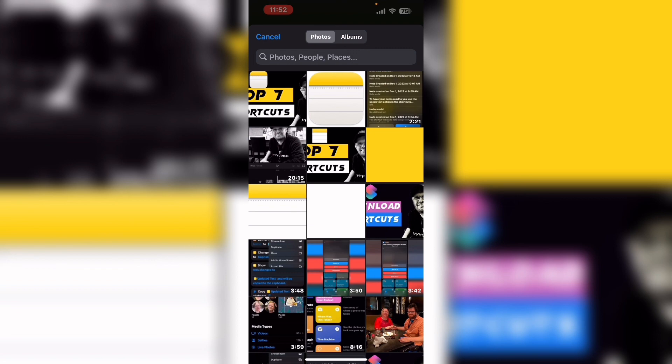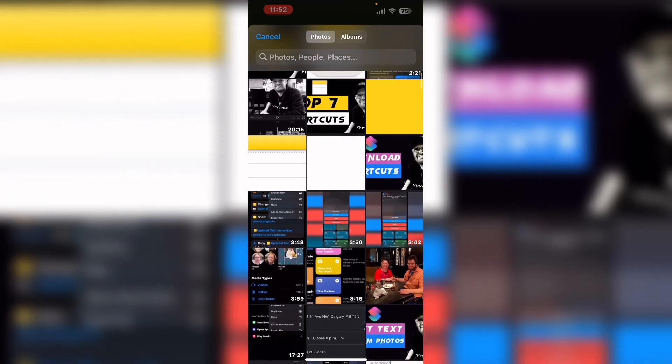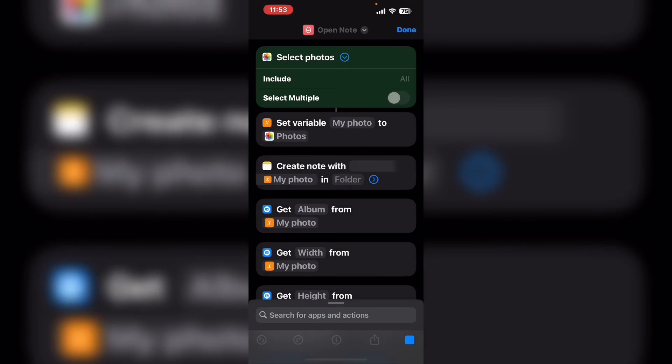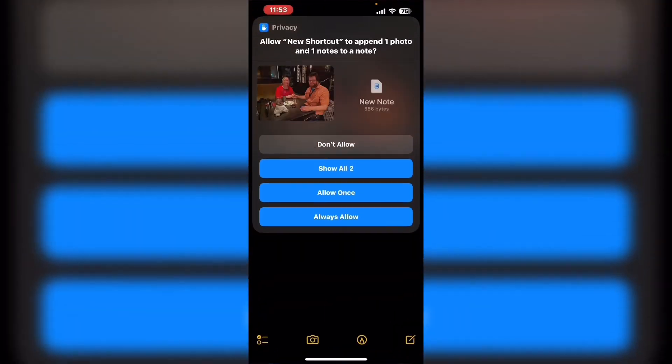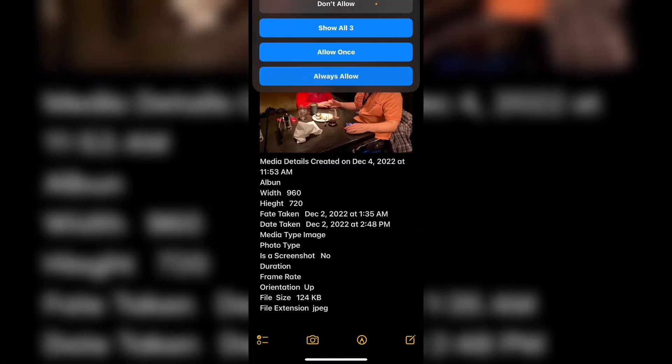This time I'm going to select a photo instead of a screenshot. Swipe down and choose the photo you want to look at the images for. And then always allow all the privacy warnings.